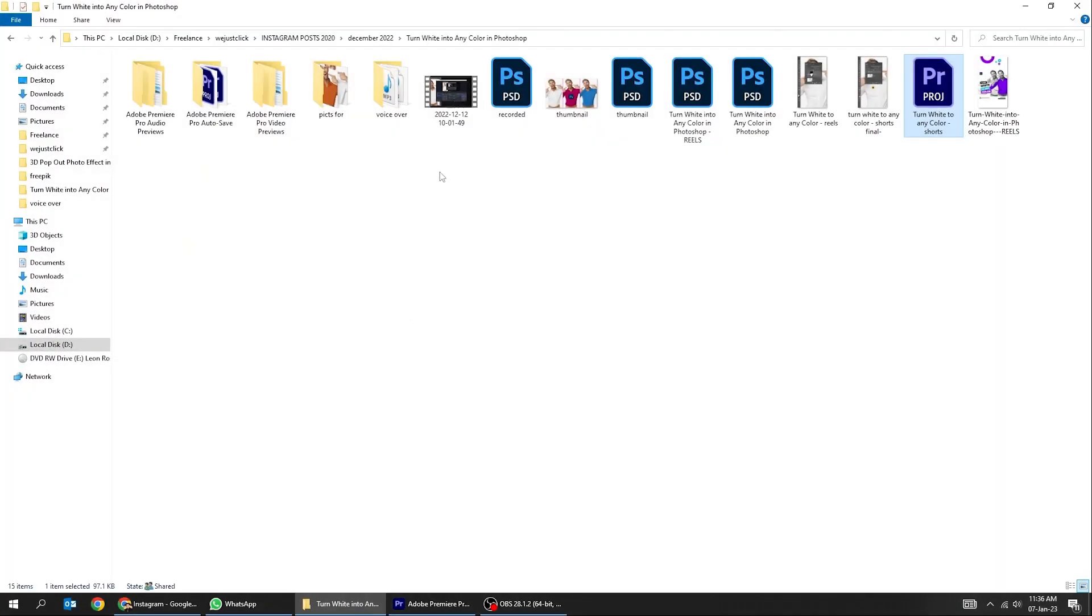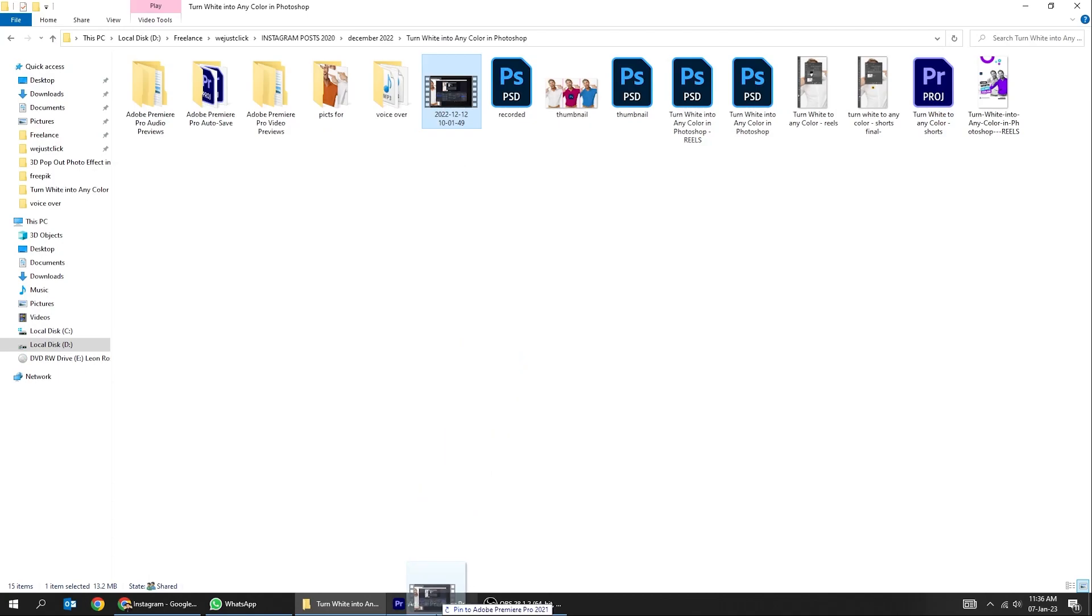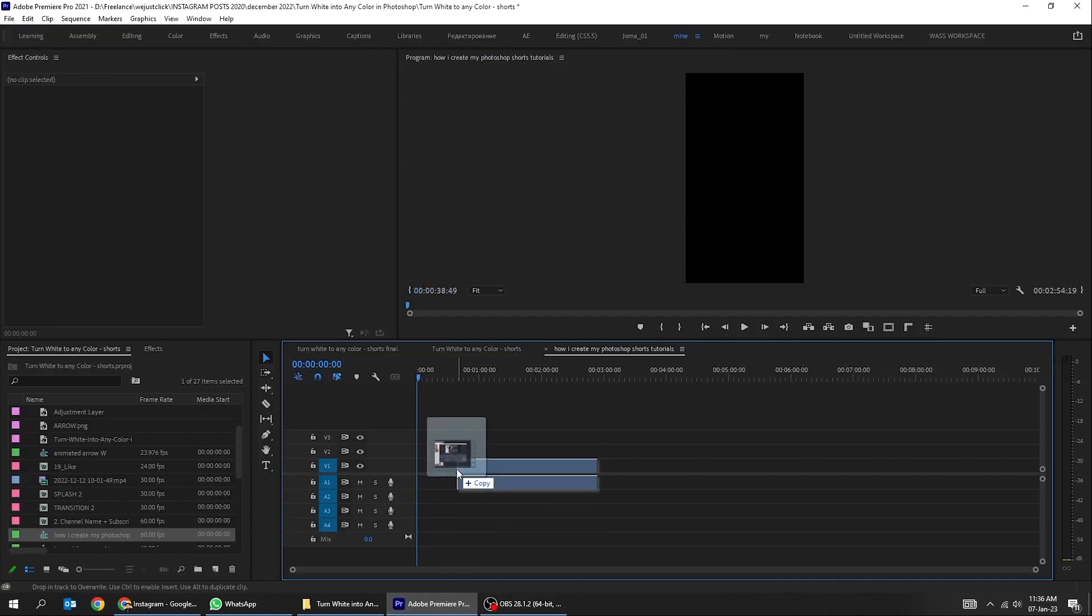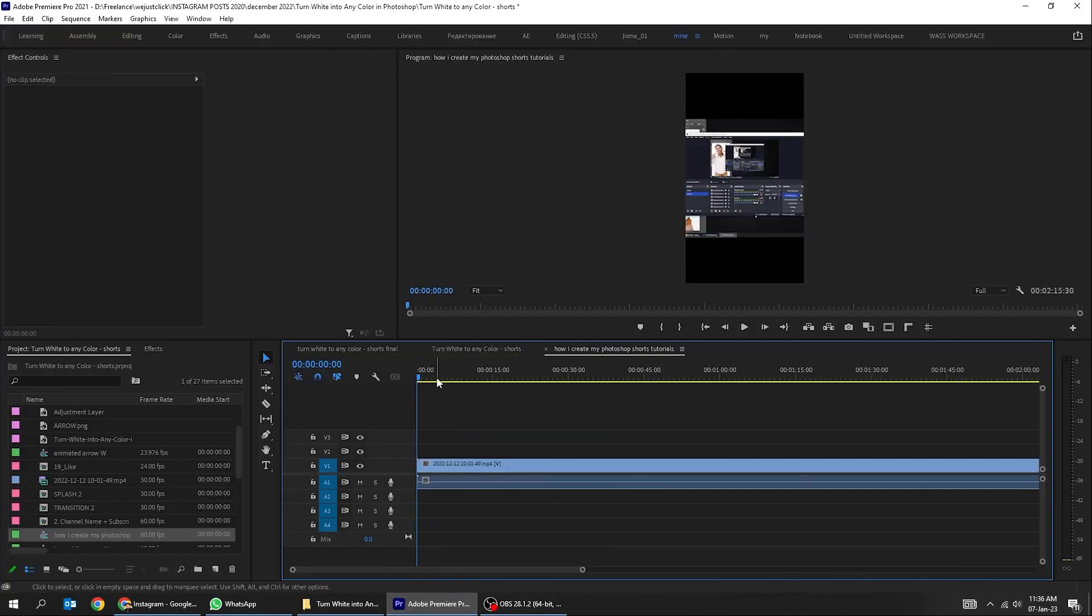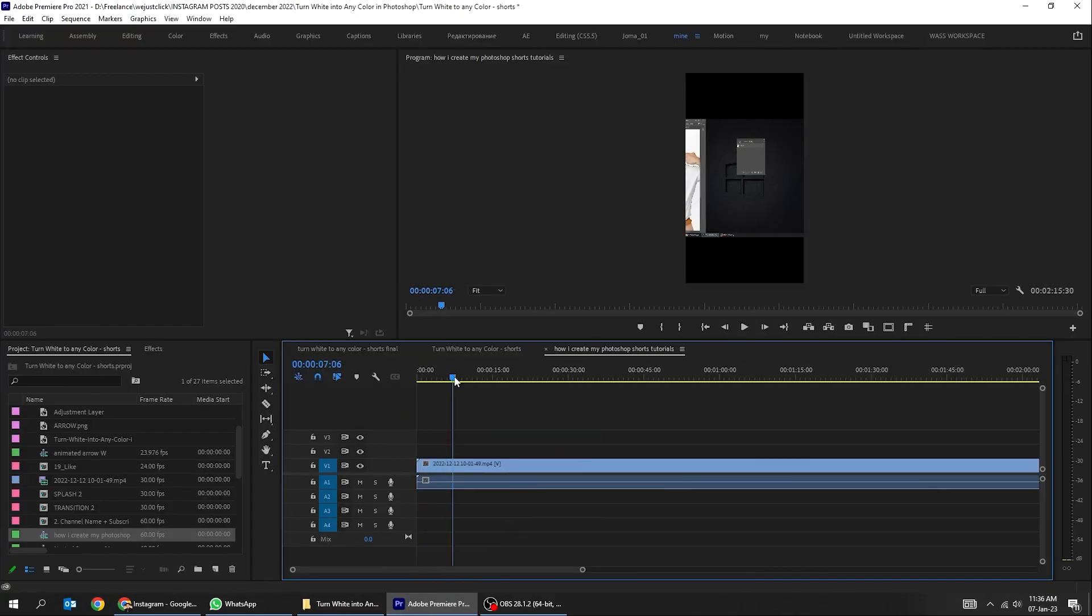Drag your screen recorded video to the timeline like this. Let's remove the unnecessary part at the beginning by pressing Q.